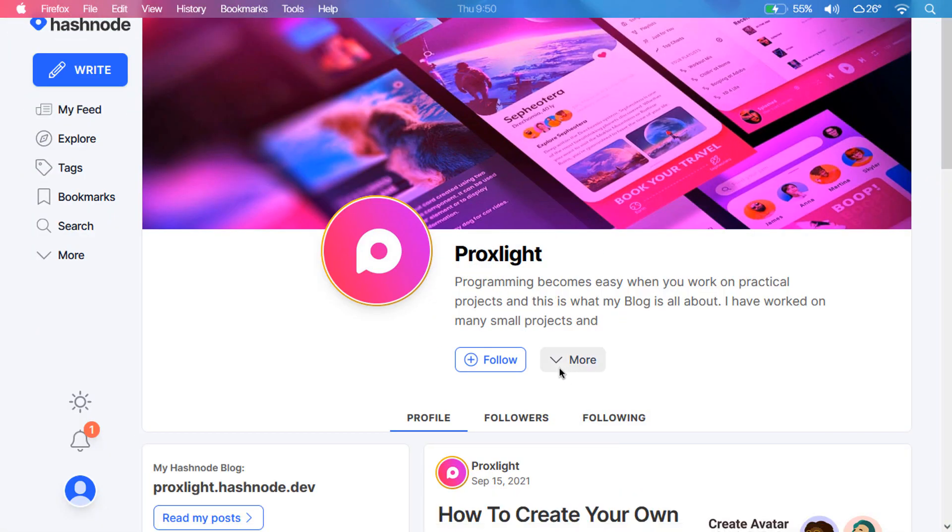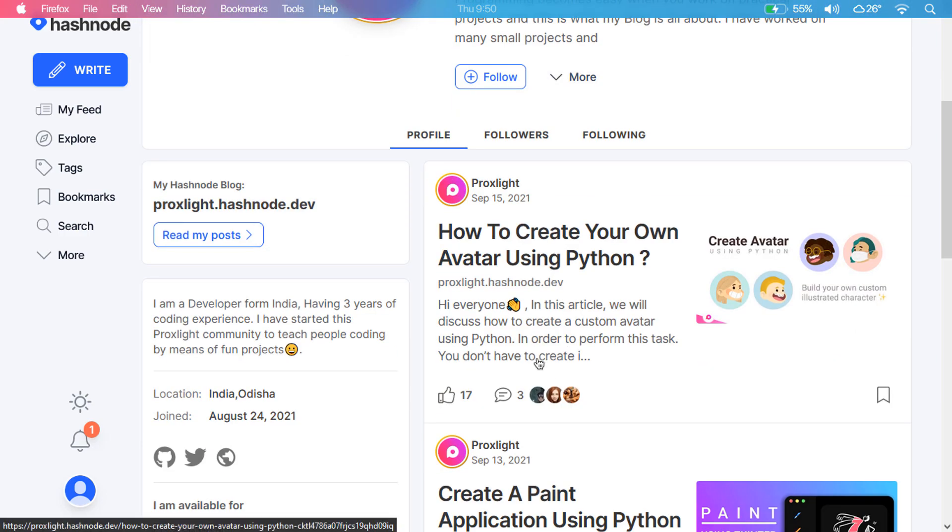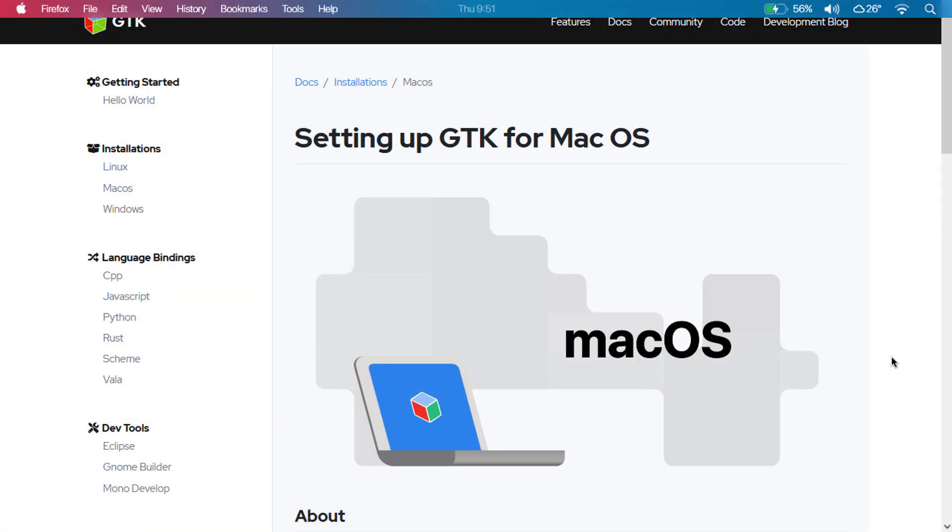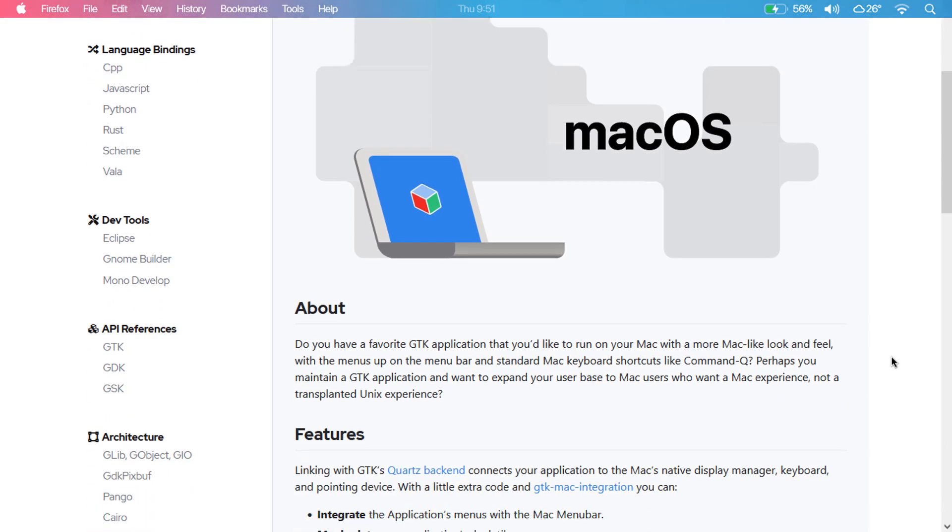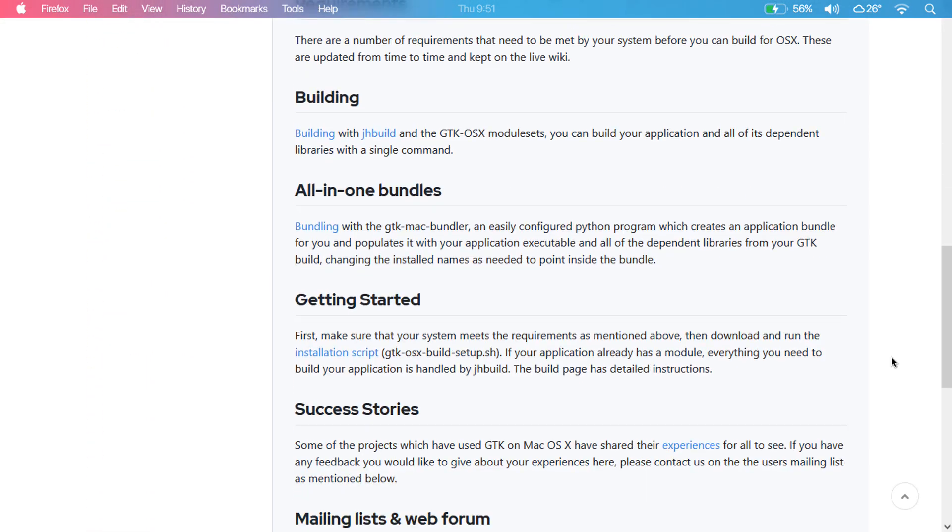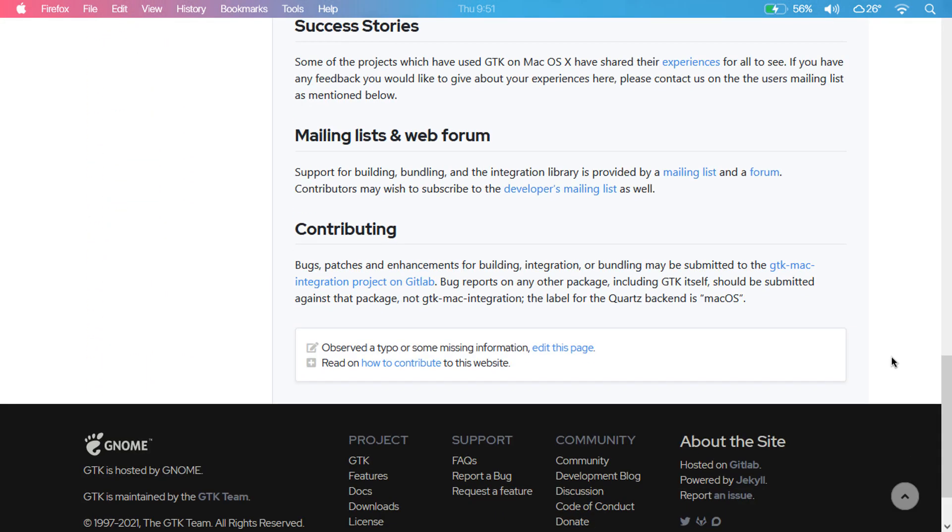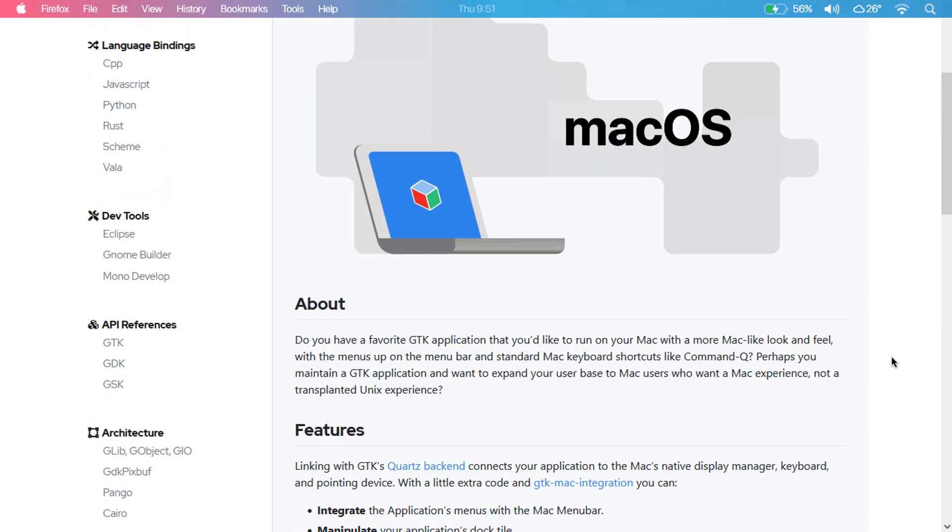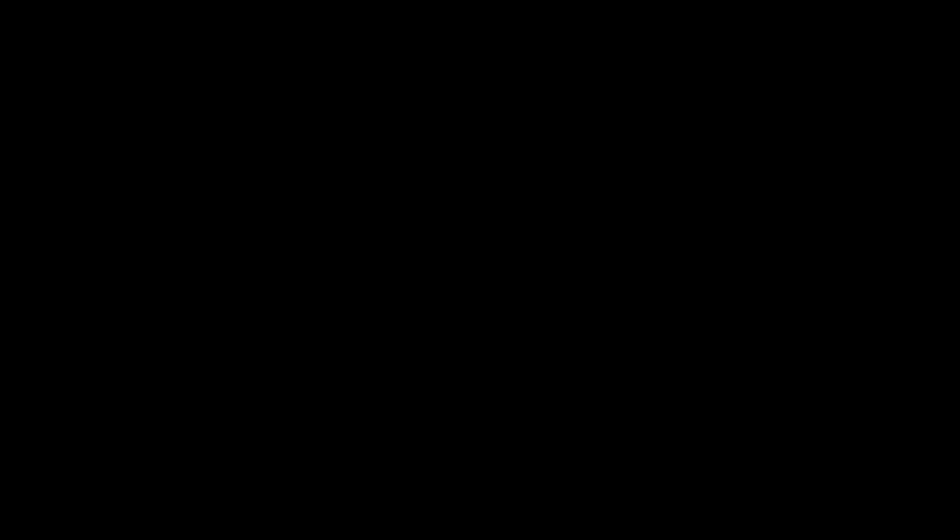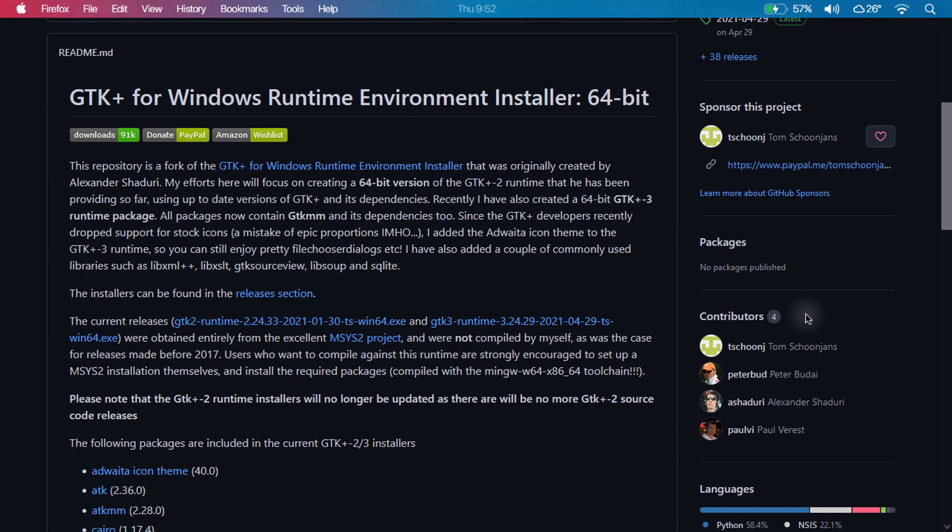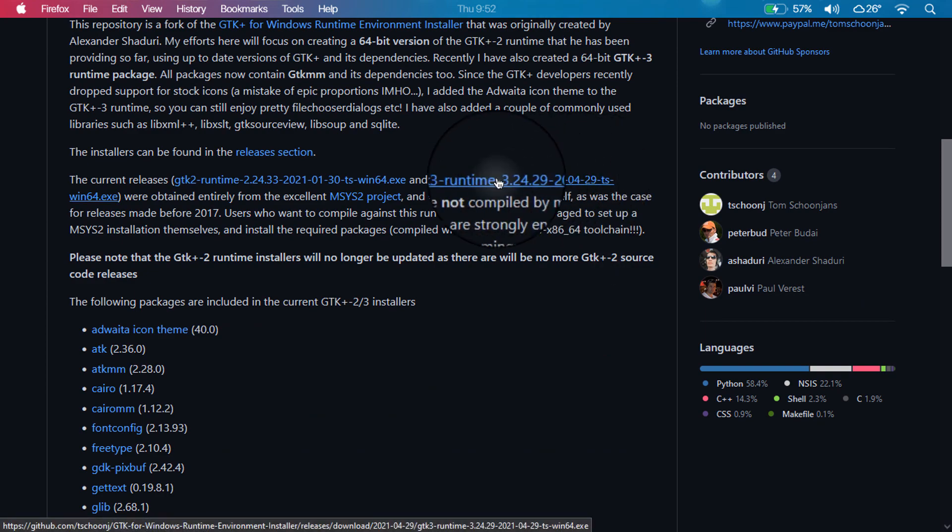You can refer to my Hashnode article for better understanding and a step-by-step guide. First, you have to download and install this GTK file from the link in the description. This is for macOS. If you are a Windows user, you can download its executable file from the GitHub repository.